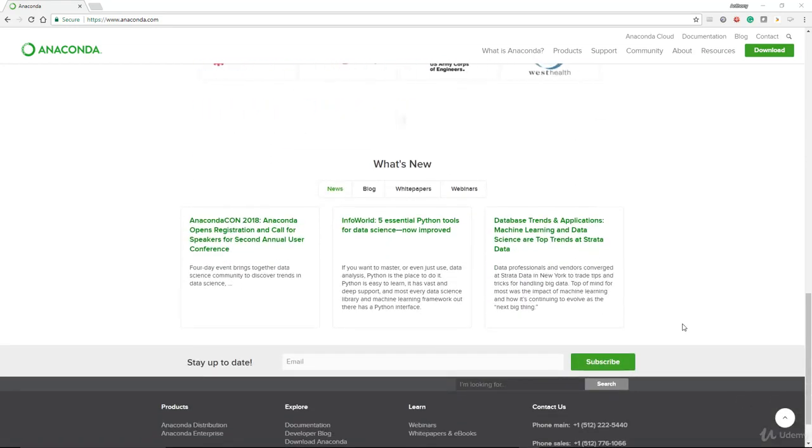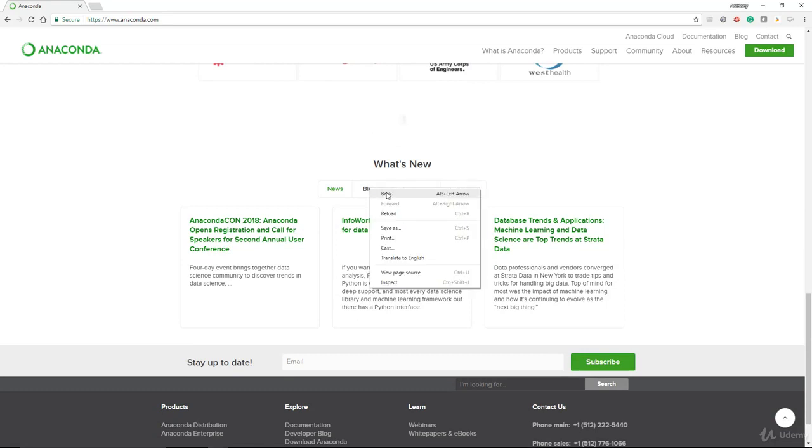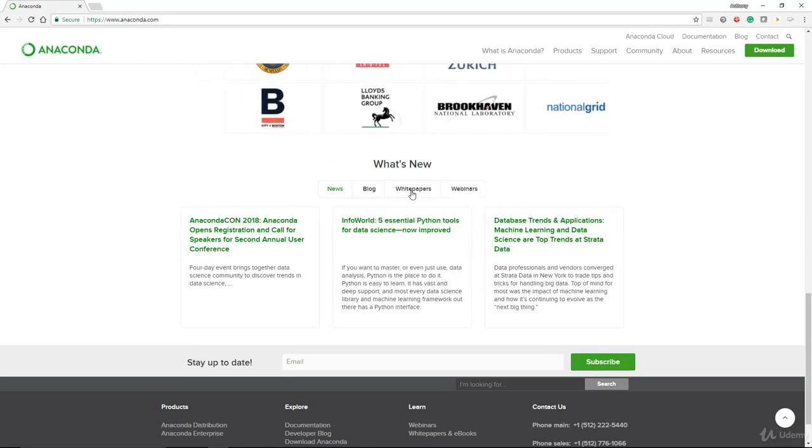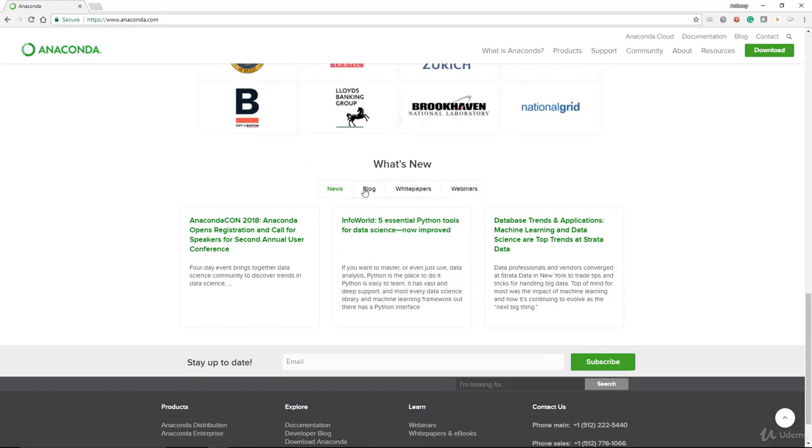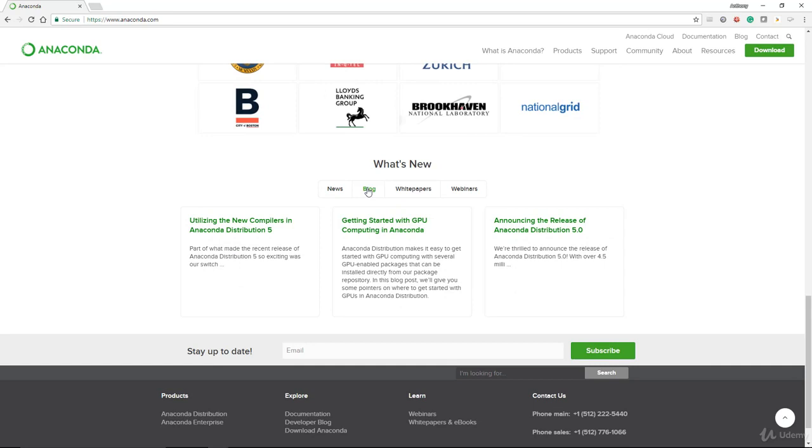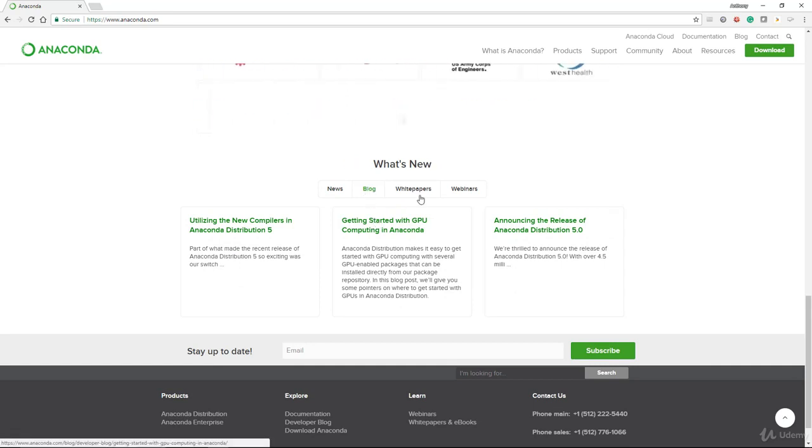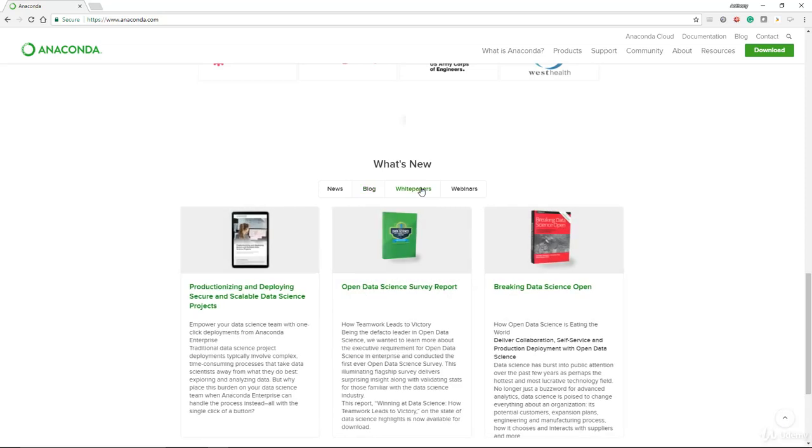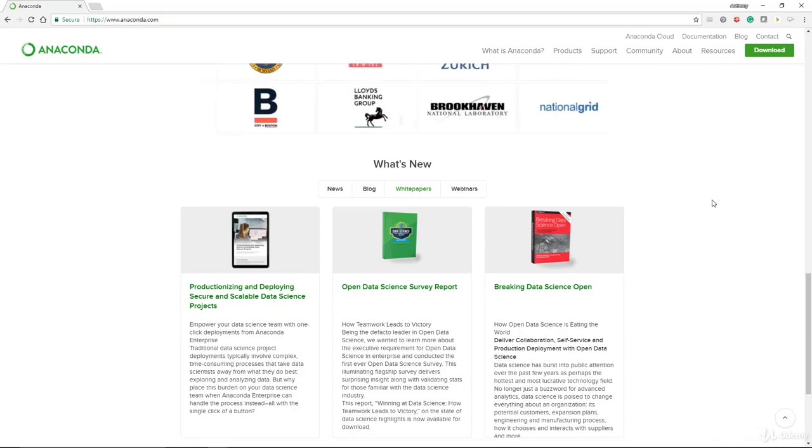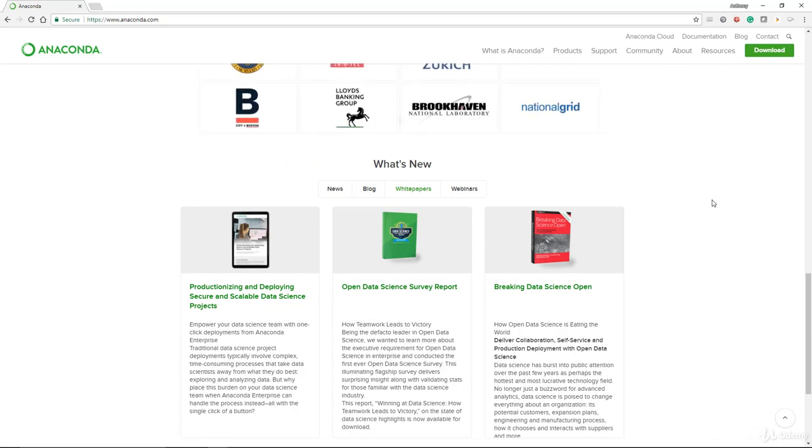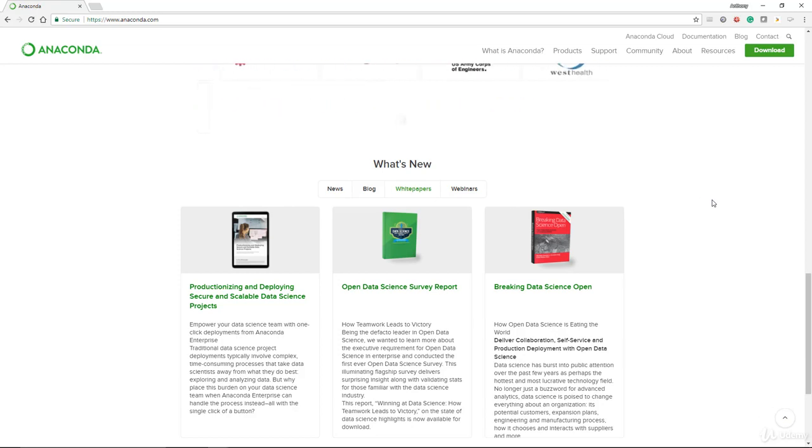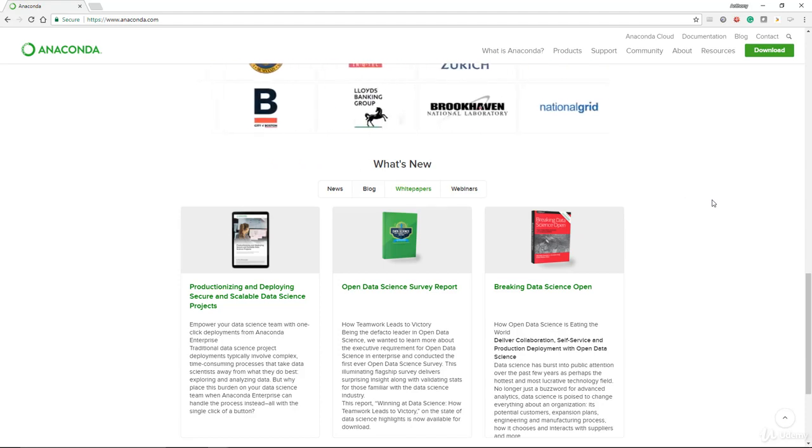The website also has a lot of useful information, such as the blog and the white papers that they published. How to actually get started with GPU is one of them, and also how to actually move on to production, and give you a state of development of what data science is right now.